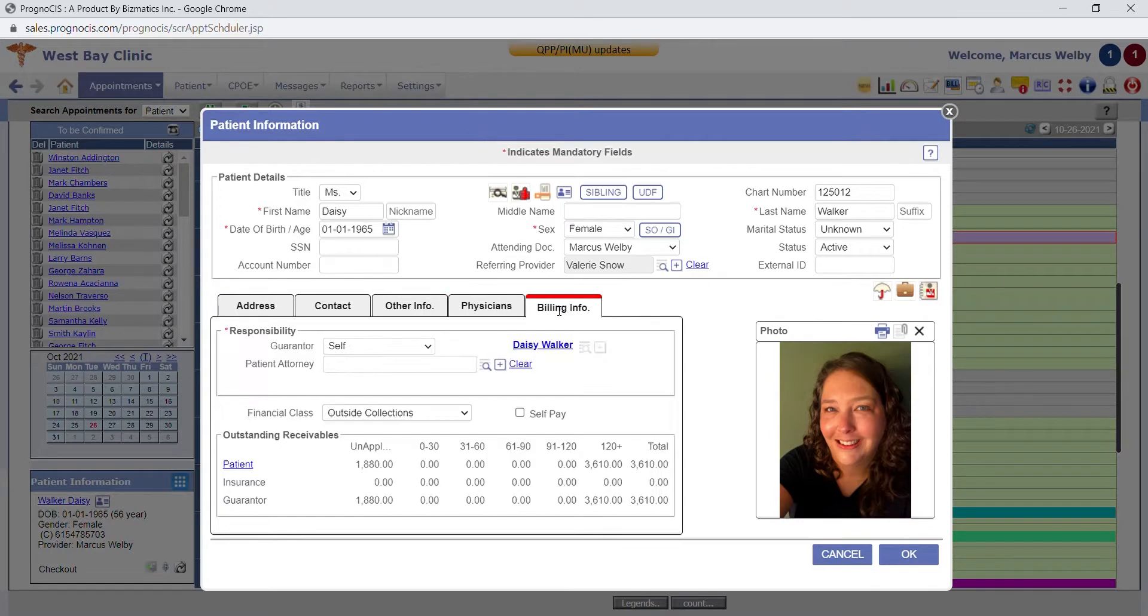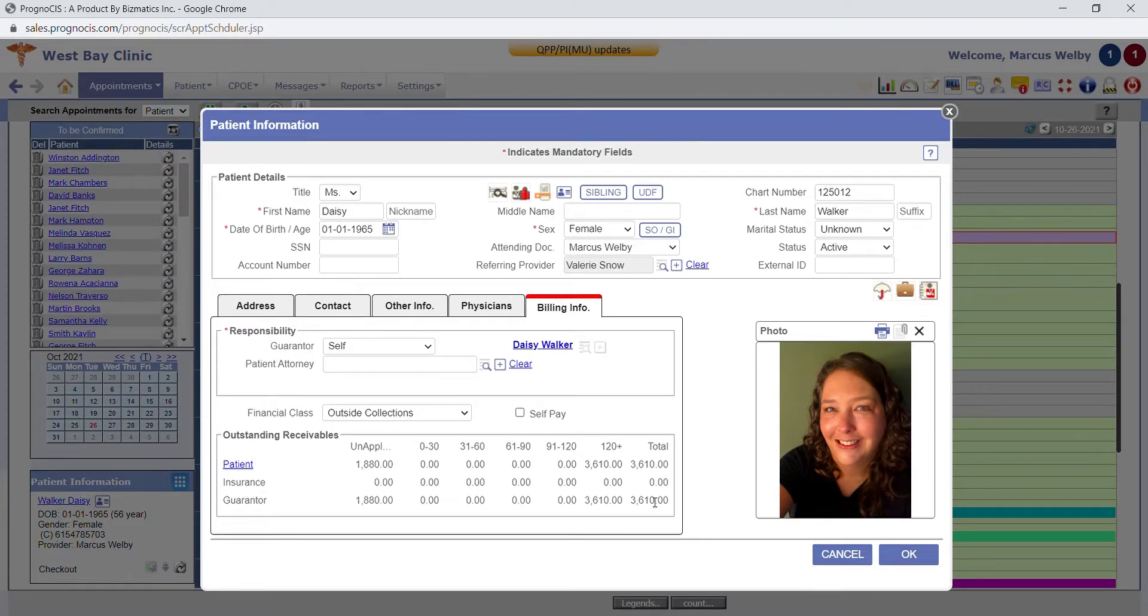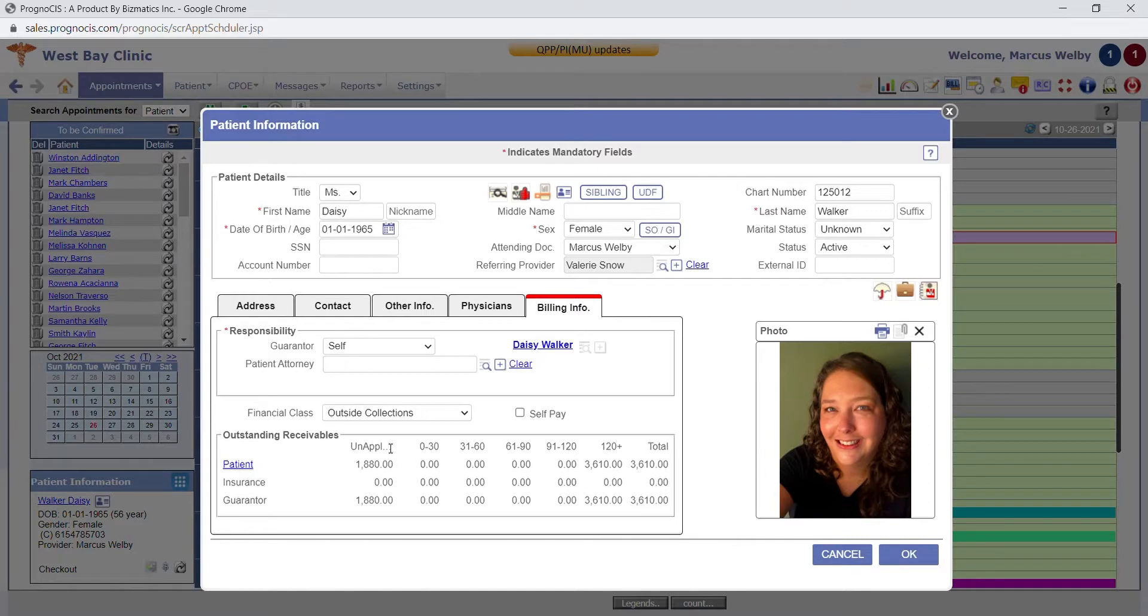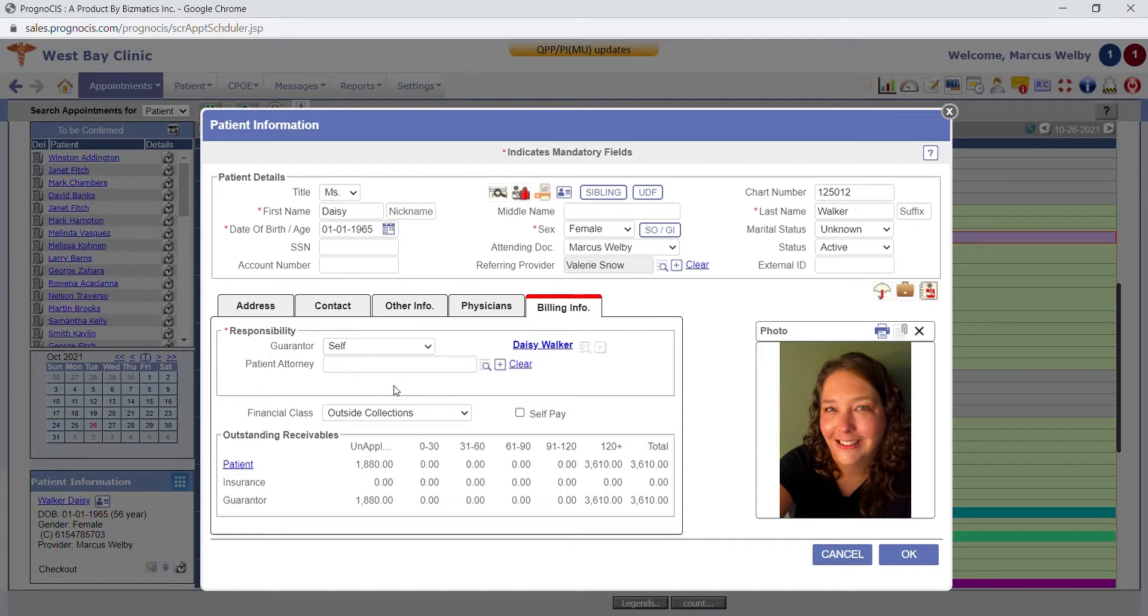This billing information tab is basically billing for the front desk. It gives you a quick aging for that particular patient. Clicking this hyperlink will show the patient's most recent statement. You can also set patients up for different financial classes if you need to notify someone, for instance, that the patient has been sent to collections.